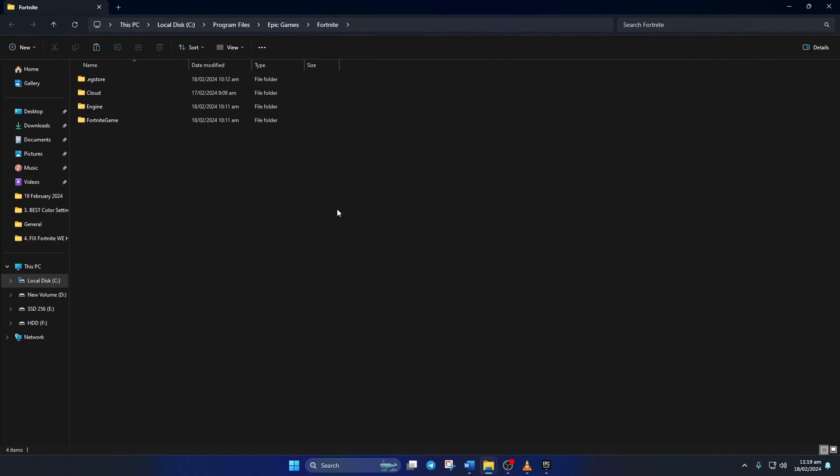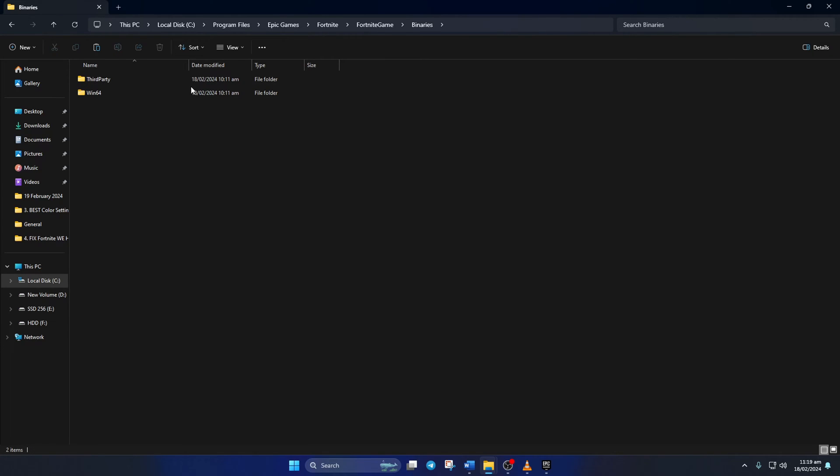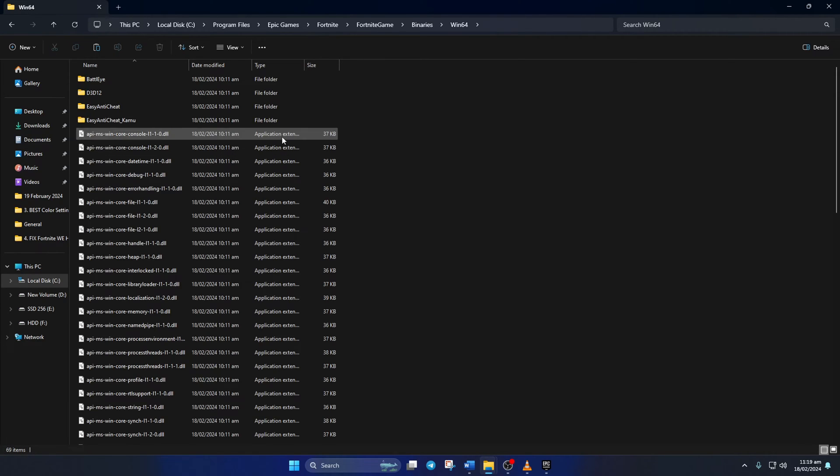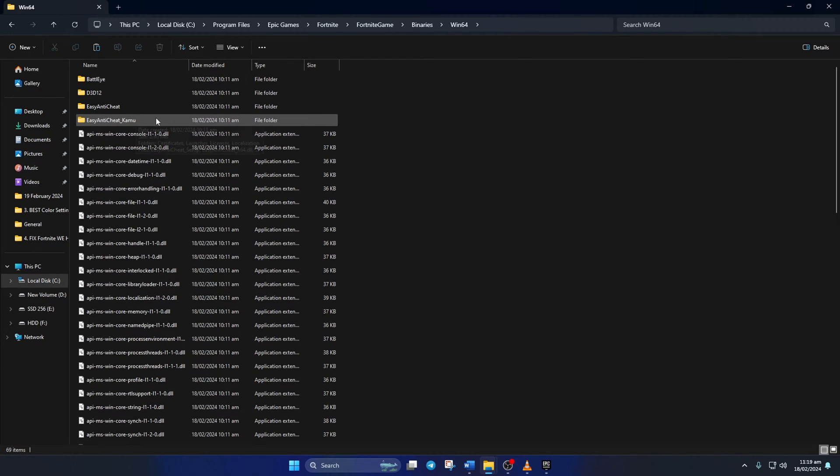Next, go to the Fortnite game folder, then open up the binaries folder and then go to the win64 folder. Next, open the easy anti-cheat underscore k-a-m-u folder.